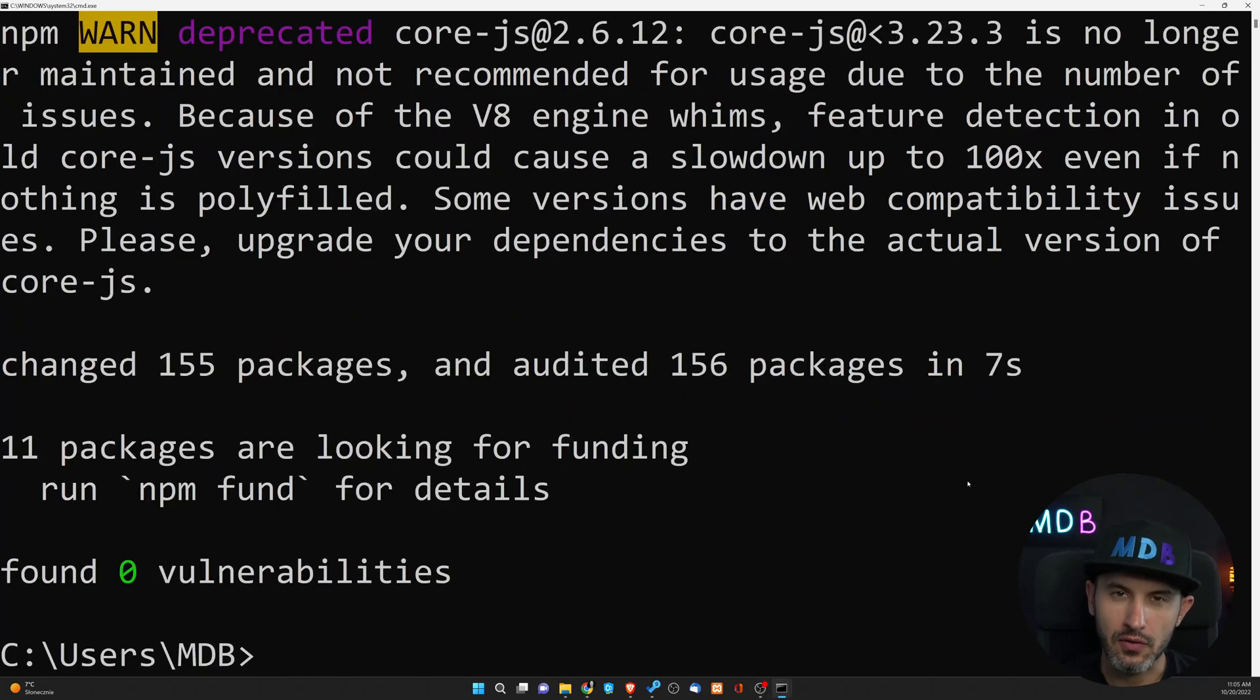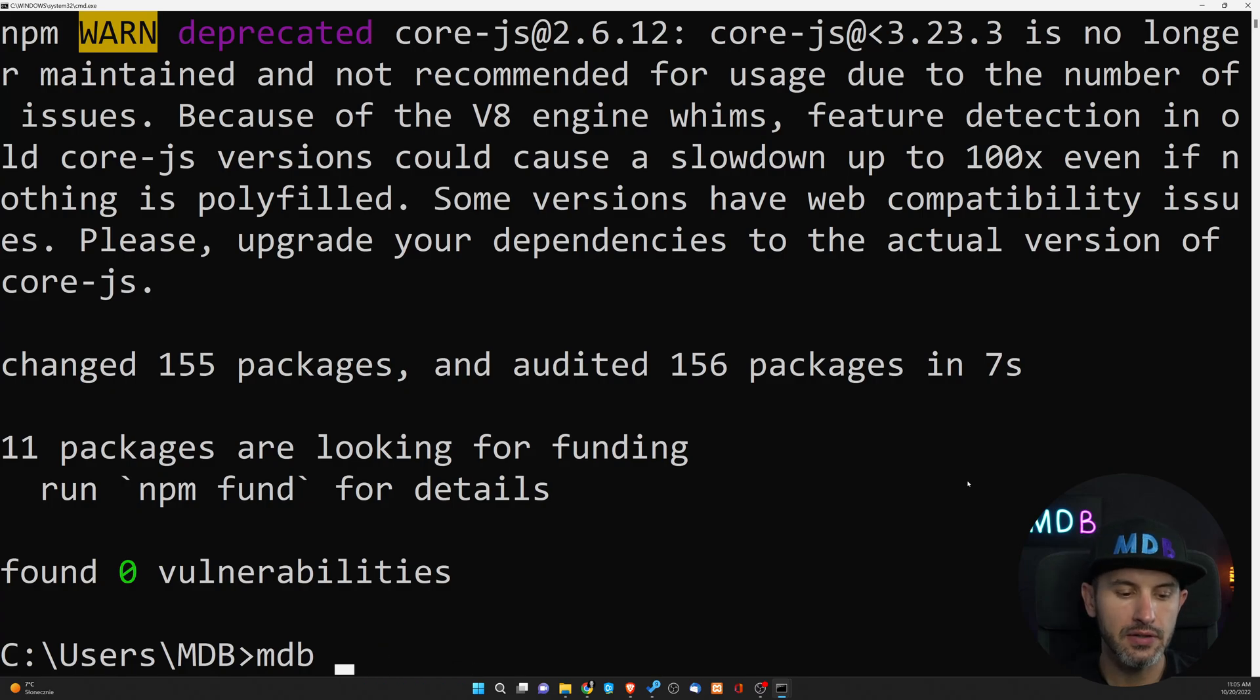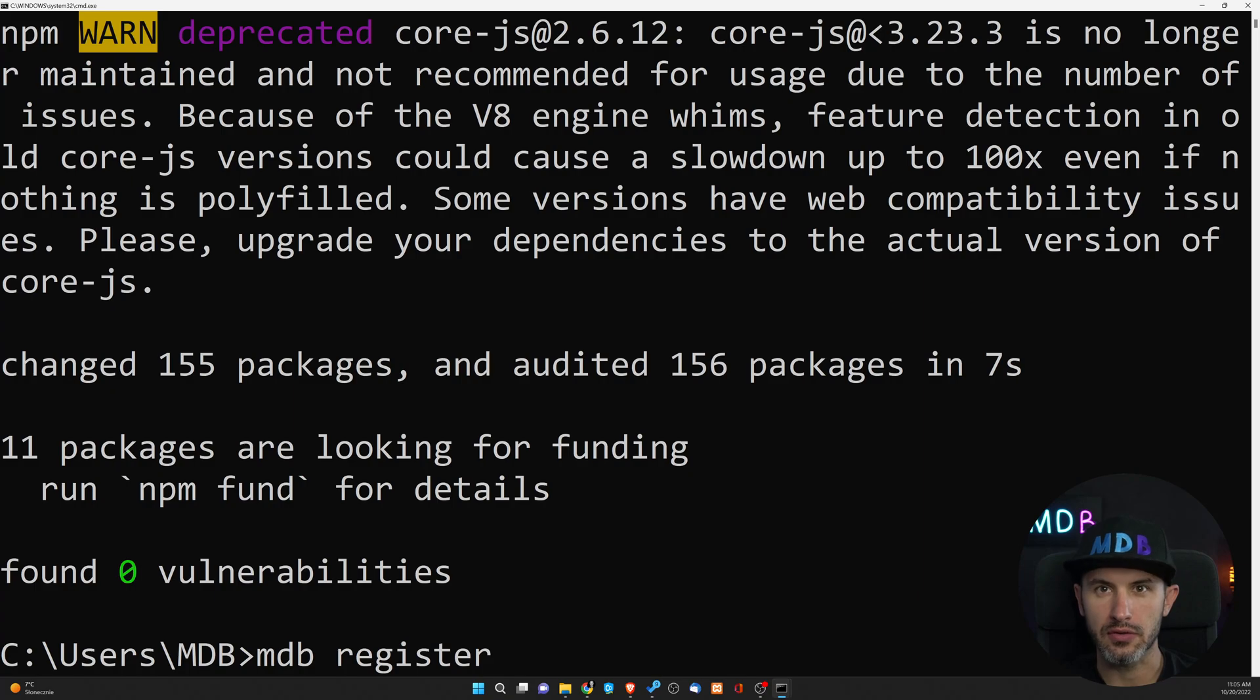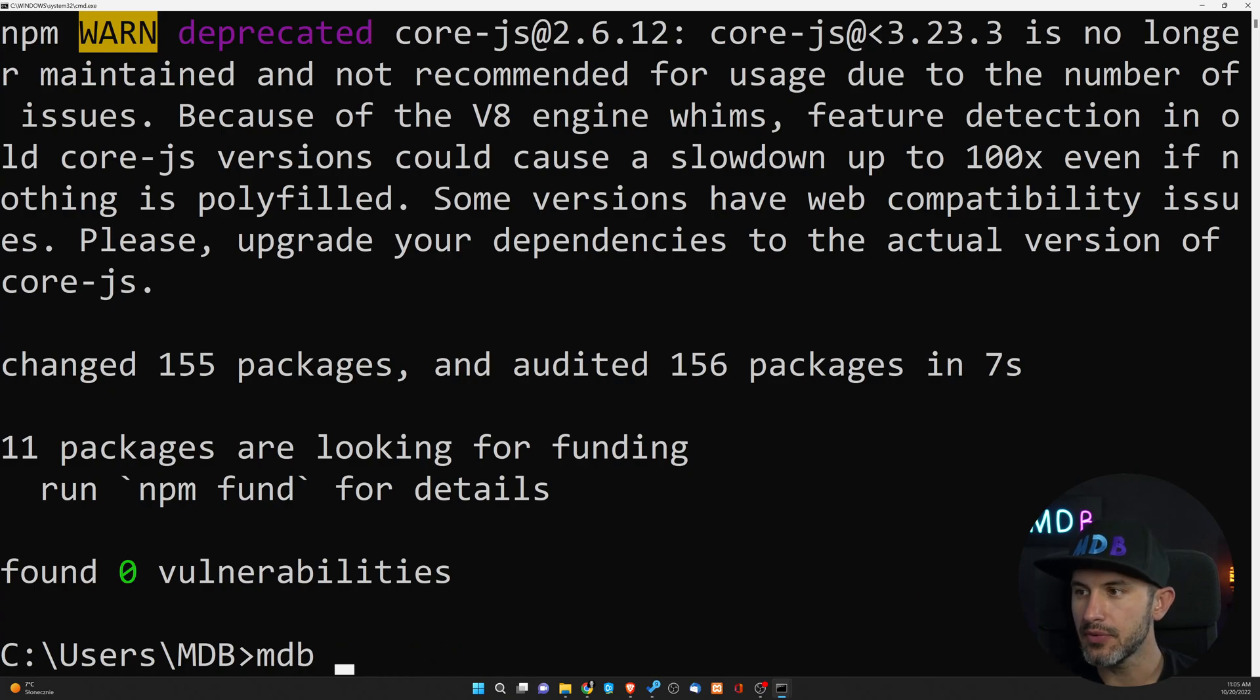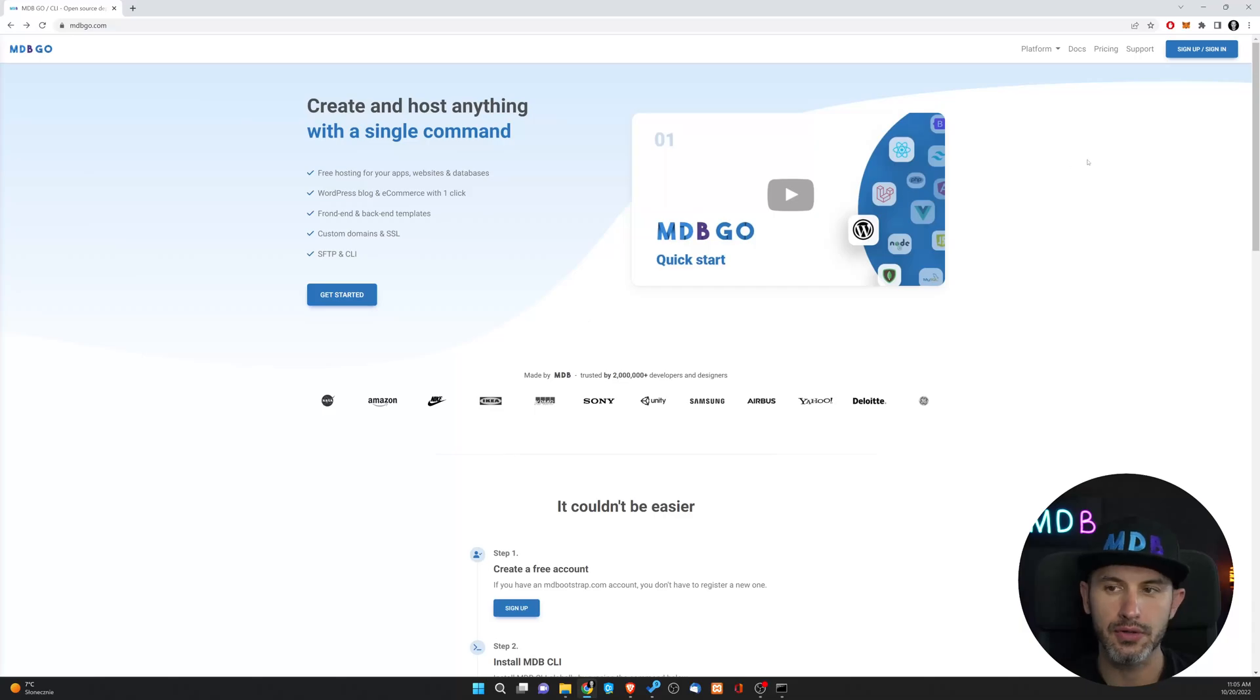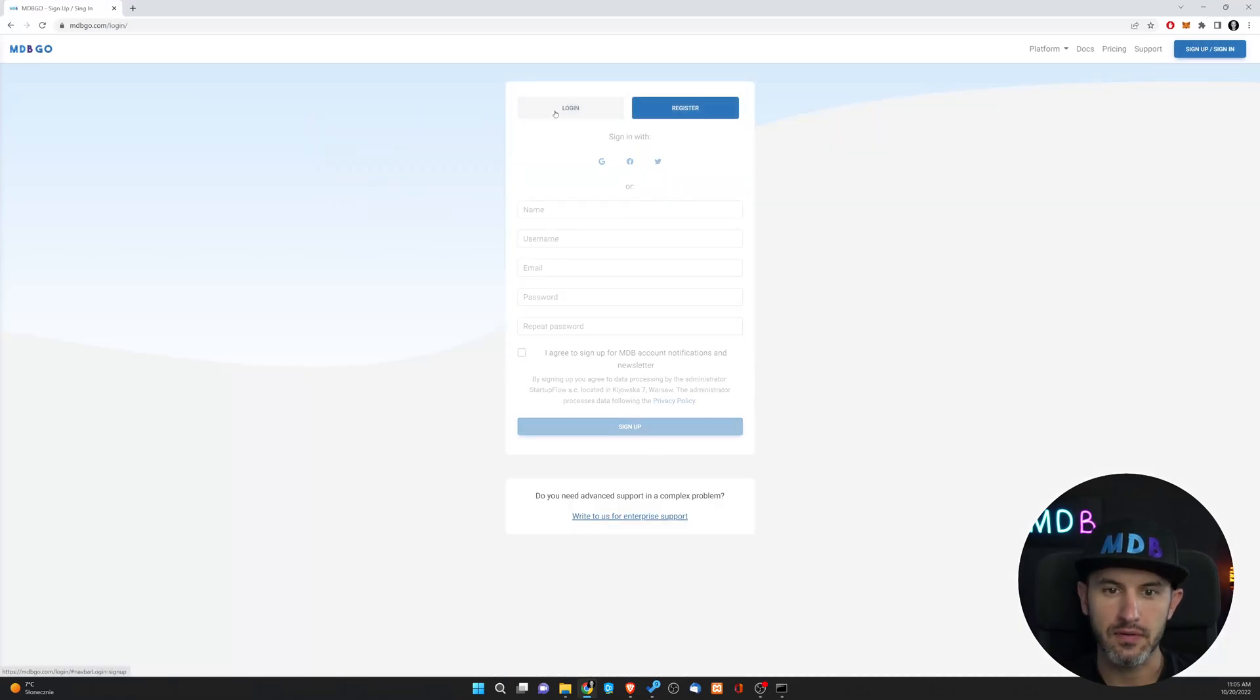Once installation is over, we can log in. Simply type mdb login. If you don't have account yet, you can do mdb register in order to create your free account, or if you prefer, simply navigate to mdbgo.com and register via our website.